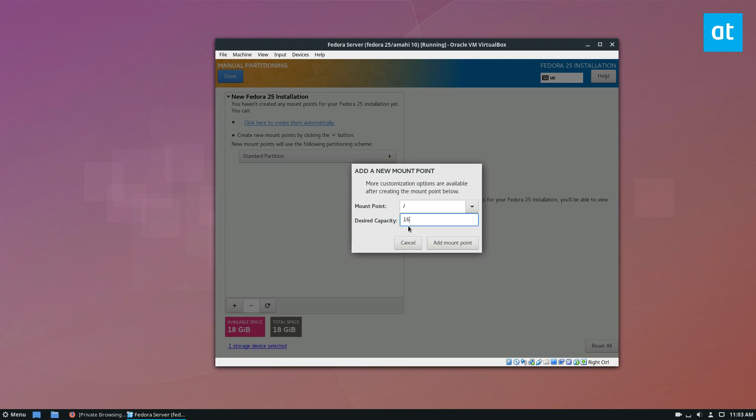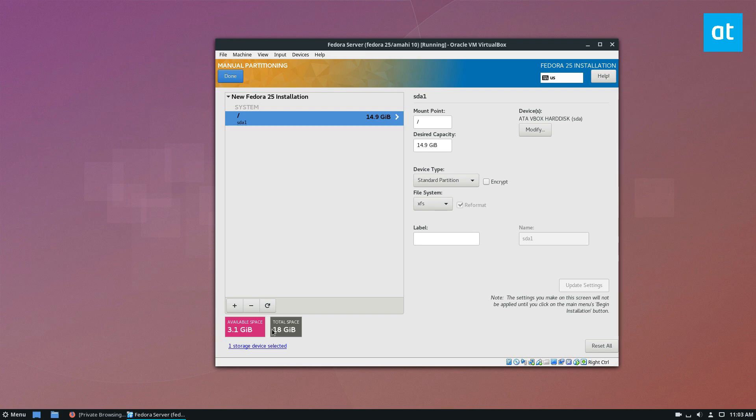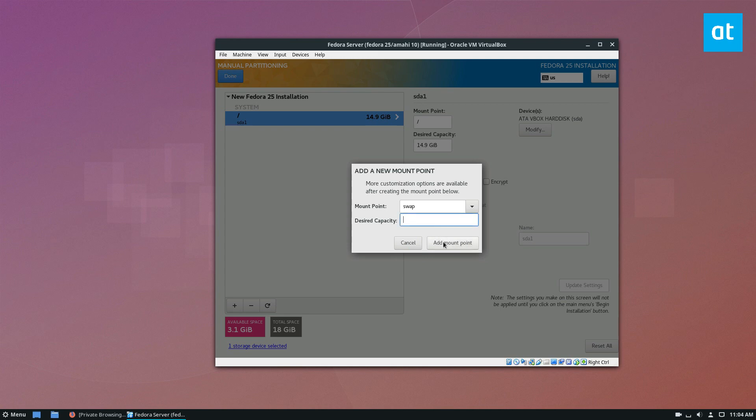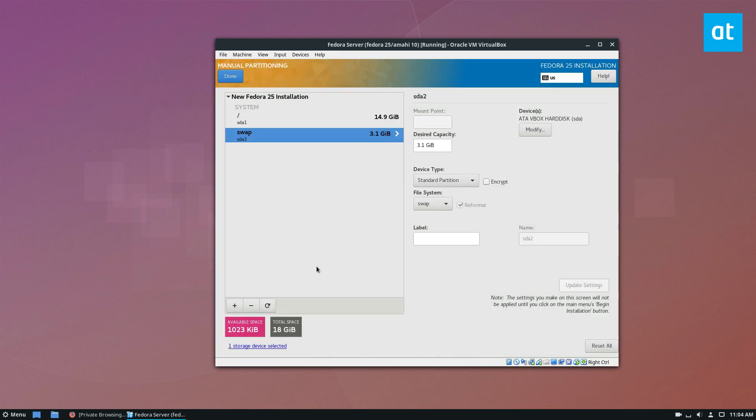So then specify how big you want it to be. So my VM server has 18 gigabytes of storage. So I'm going to give the root partition about 16 gigabytes, and it will round it down to like 14.9. And now I know that this 3.1 I can use for swap. So I'm going to set up a swap, and I'm just going to click add mount point, and it's going to use the rest of it.